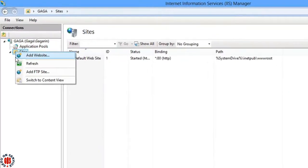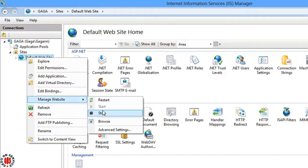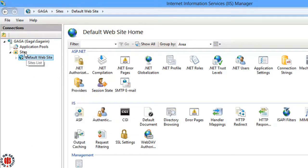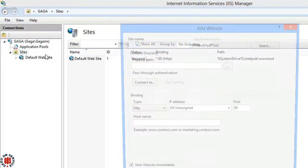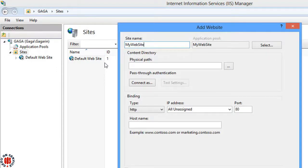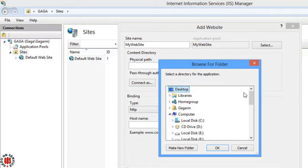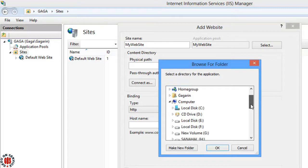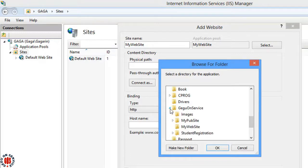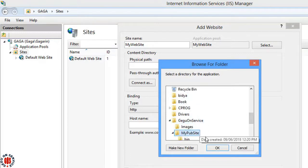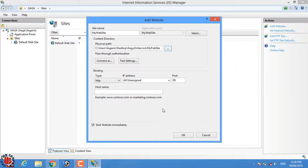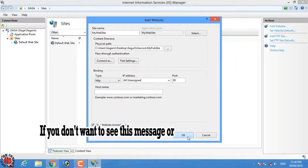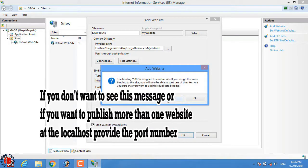Expand the Sites and stop the Default Website. Then right click on the Sites and select Add Website. Provide any site name of your desire and choose the physical path and it should be the folder I have stored my published website using Visual Studio. Then press on OK button and here is a message box, press on yes.